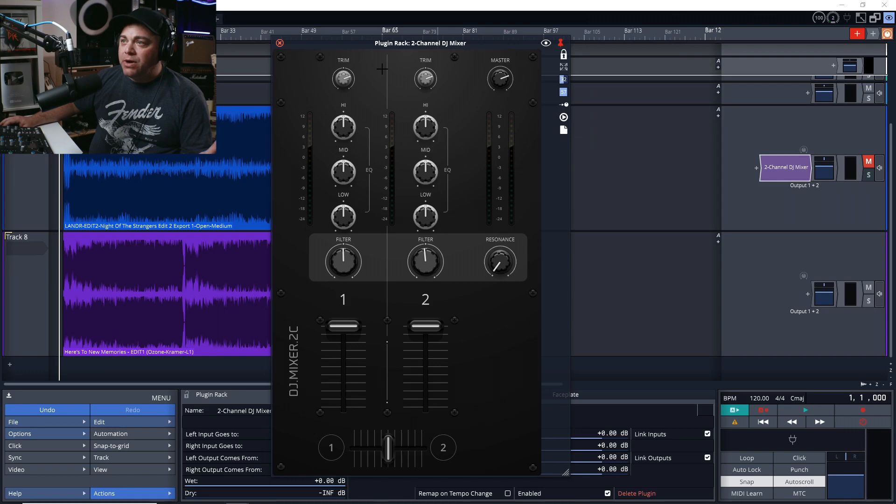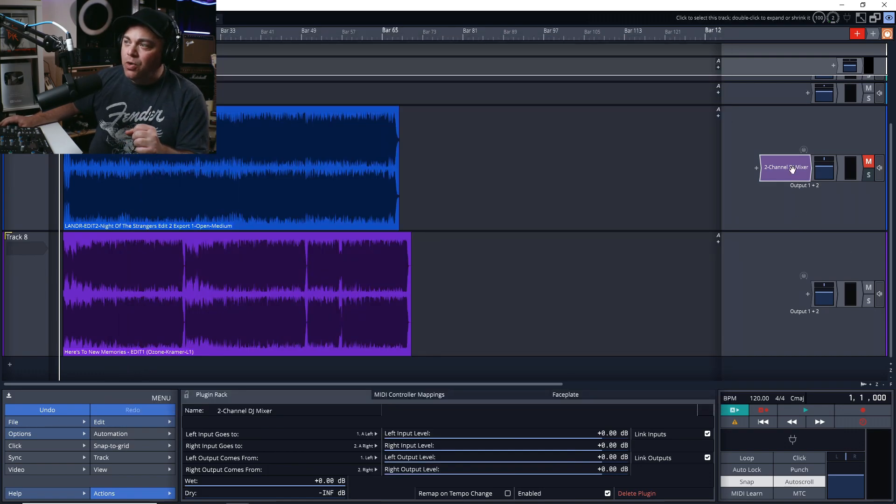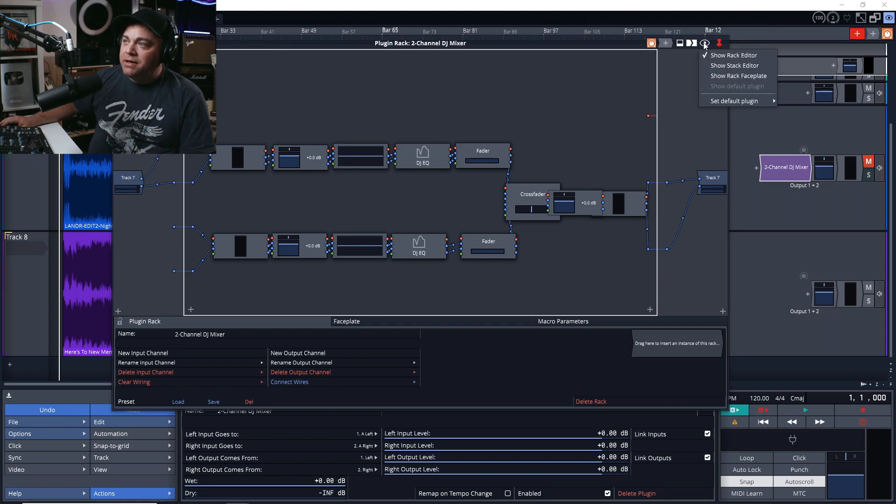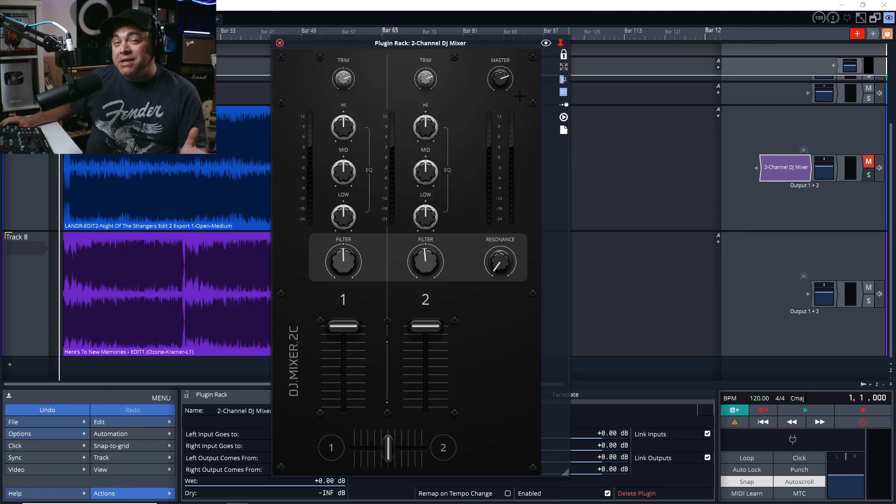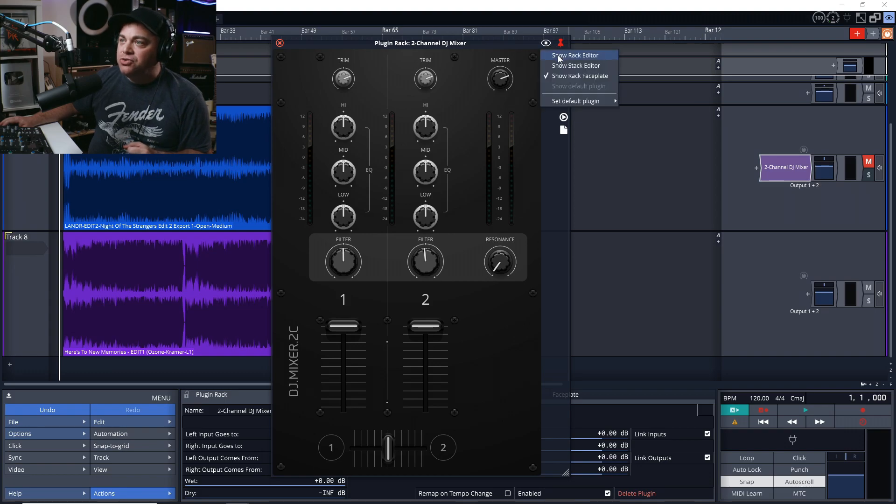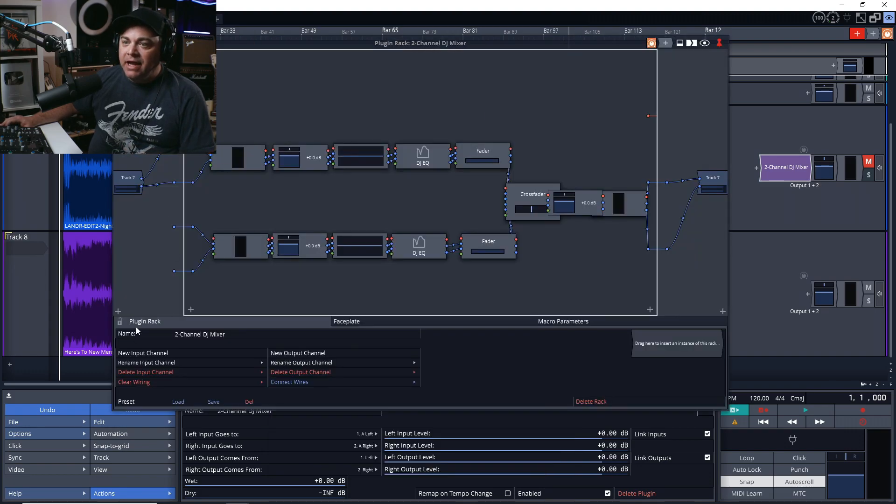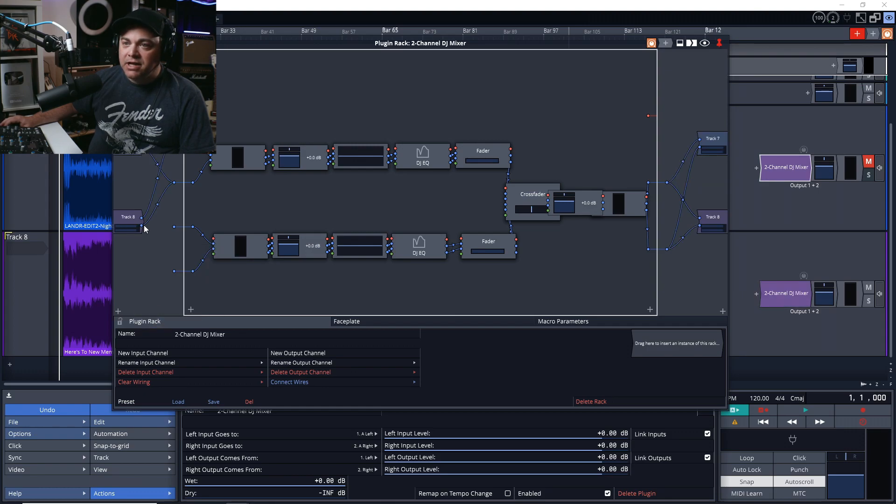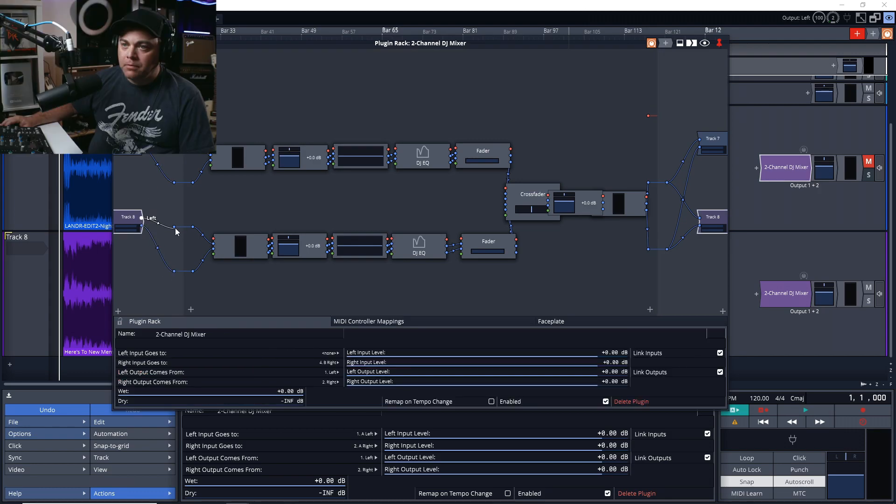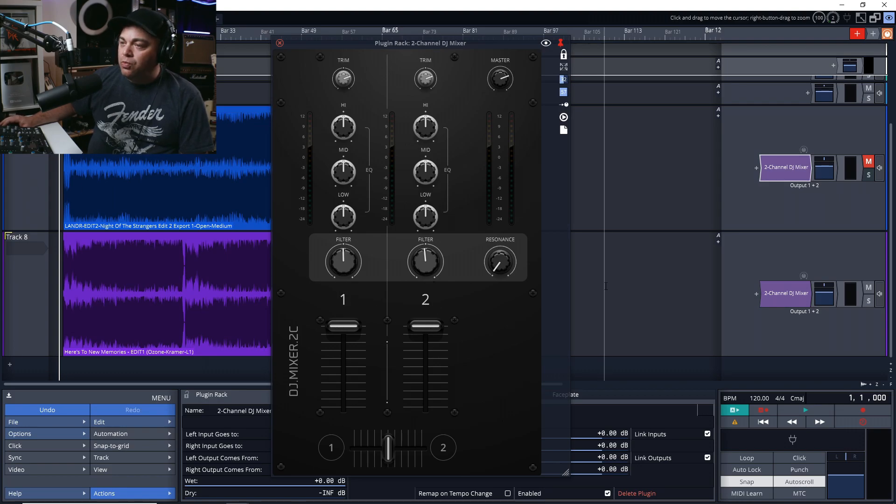Here's the faceplate right here. If you're on the rack editor view and you close this down and you want to open up that faceplate again, you can just click on the eyeball here and go to show rack faceplate. But before we can use this, we need to route another track into it. Let's go back to the rack editor and we're going to add another track. Track eight automatically routes up here, but we need to reroute it down to the bottom. Track eight is channel two, track seven is channel one.